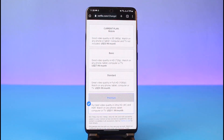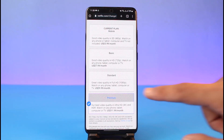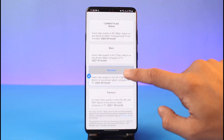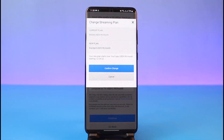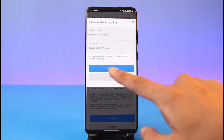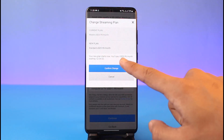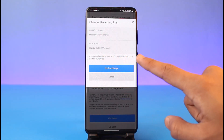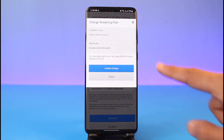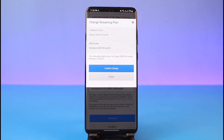Depending on what kind of plan you want, go ahead and select it, then tap the 'Continue' button at the bottom. It will ask for your confirmation. You don't need to fill in your payment details again since you already did that when you first subscribed. Just tap 'Confirm Change' and it will say your new plan starts now — for example, you'll pay $9.99 USD a month starting from that date.